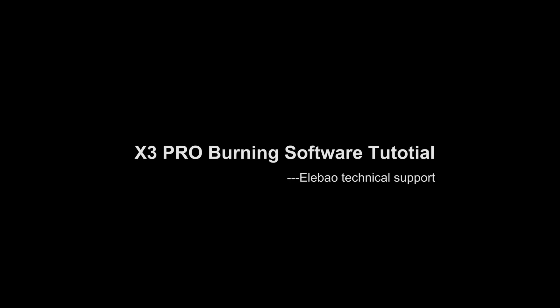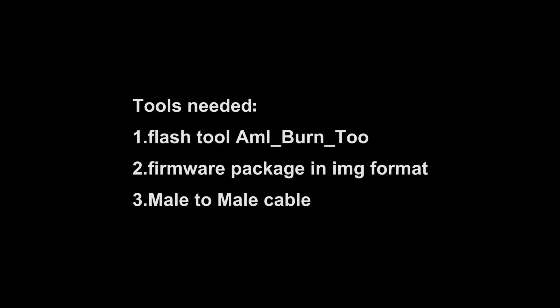Here is the firmware upgrade tutorial for M-Logic S905X4 device. Tools needed: